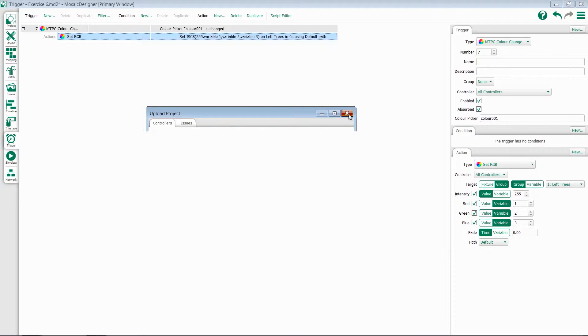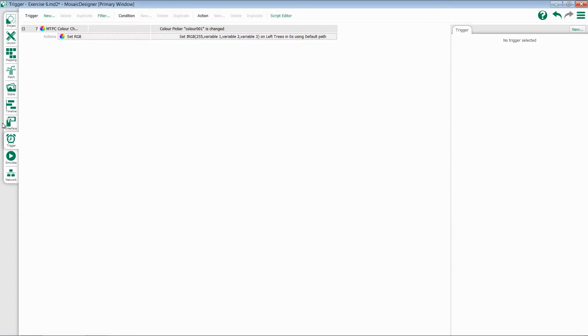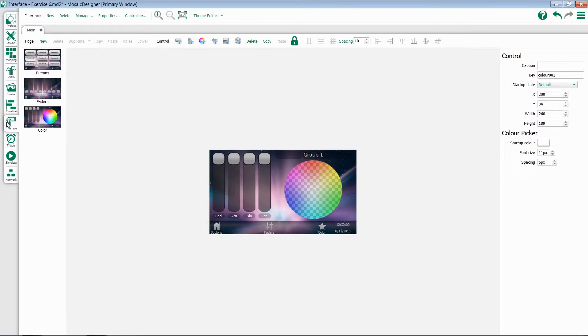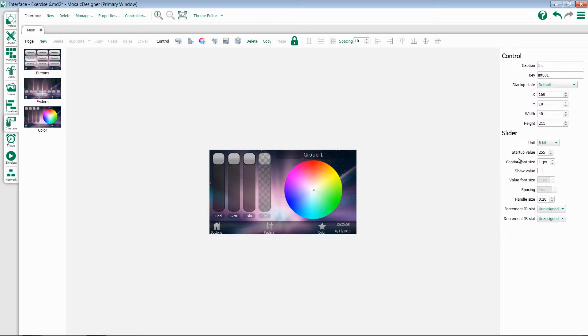First thing first, let's go to our interface tab. Intensity is going to start off by default at zero, so I want to select this fader and change its startup value to zero.